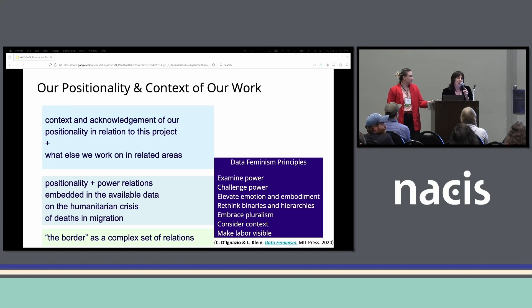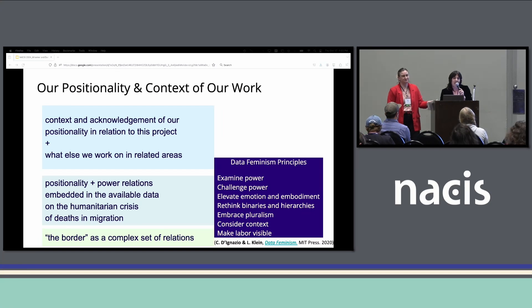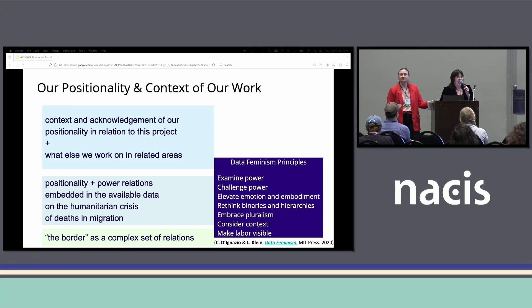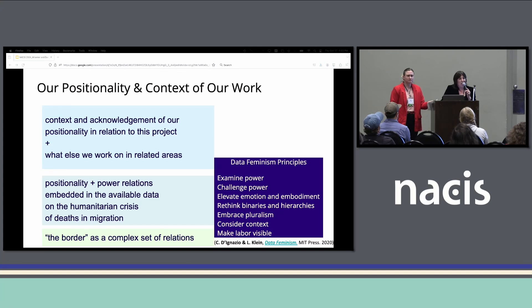Any mapping project that deals with the border, of course, is looking at that construct of what a border is — which in reality is all kinds of different lived experiences where people cross borders and borders cross people. The specific border that we're looking at in our work here, we'll refer to as the U.S. Southwestern border.